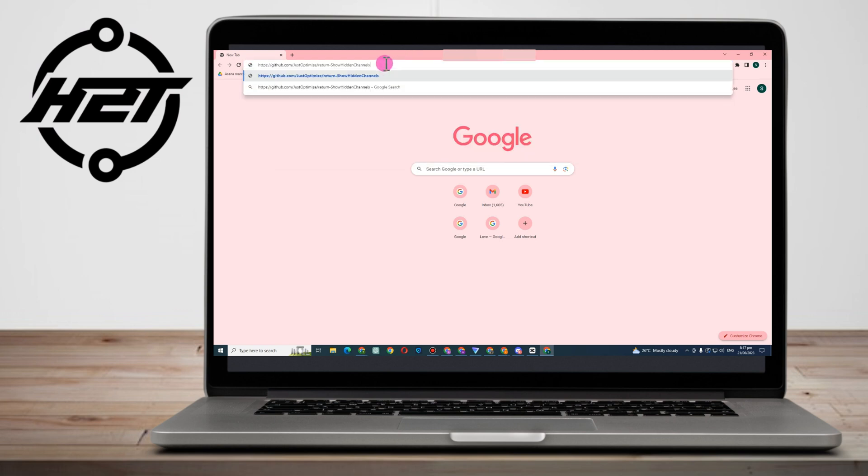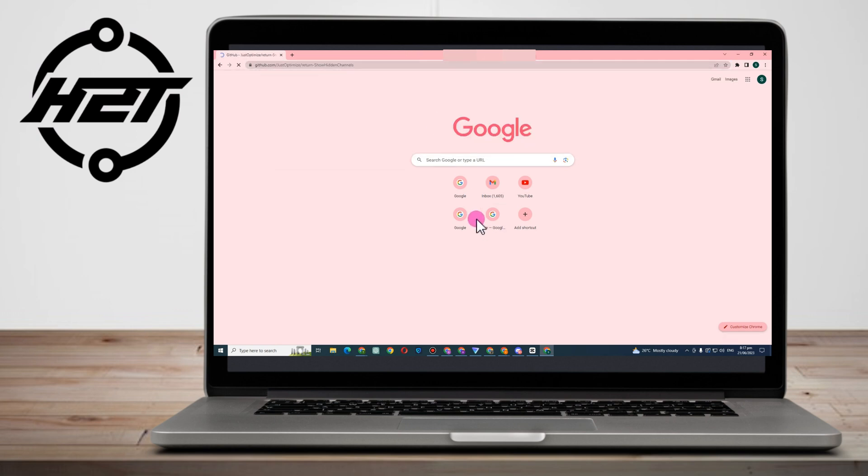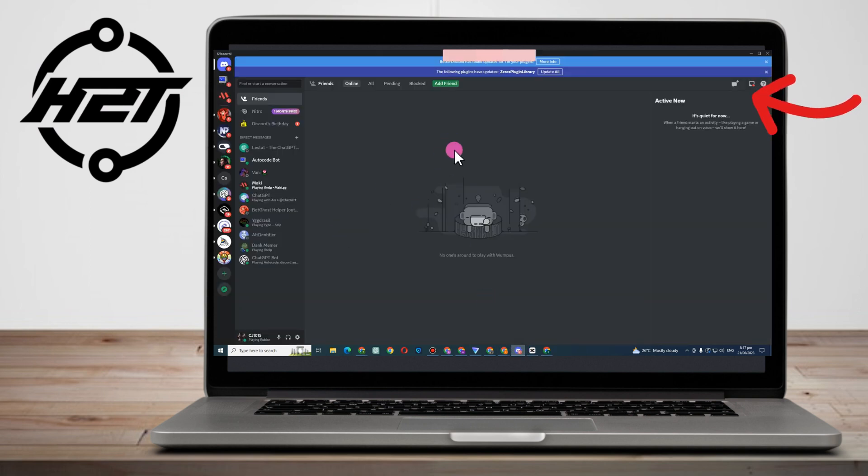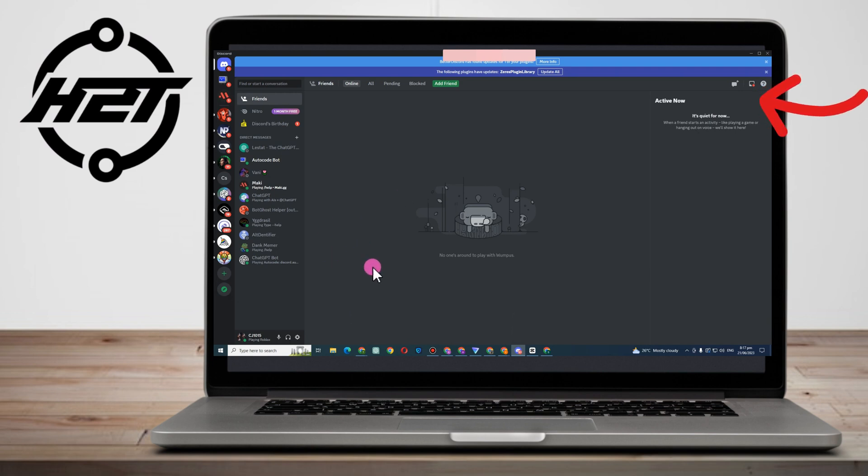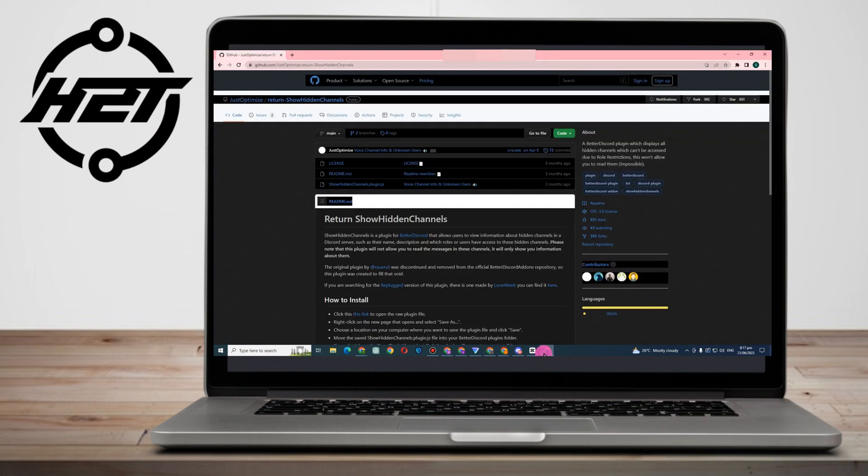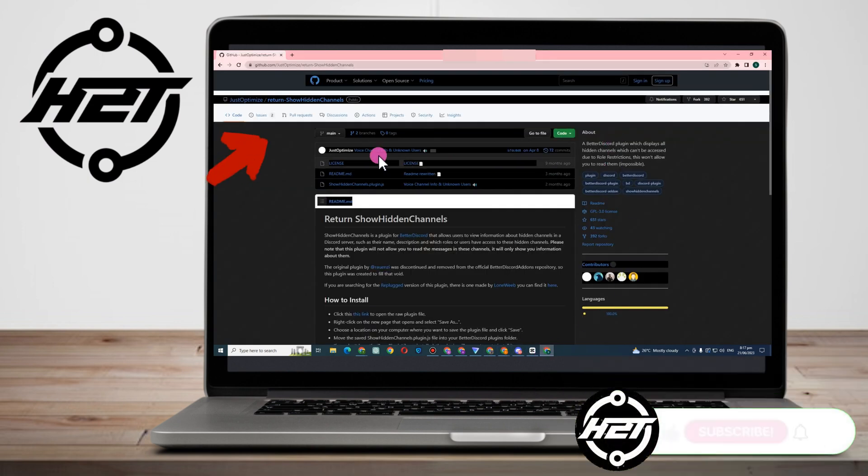Hello everyone, in this video I will be showing you how to see hidden channels on Discord. So all you have to do is simply go to your Discord first and make sure to try using the latest version or the Better Discord.